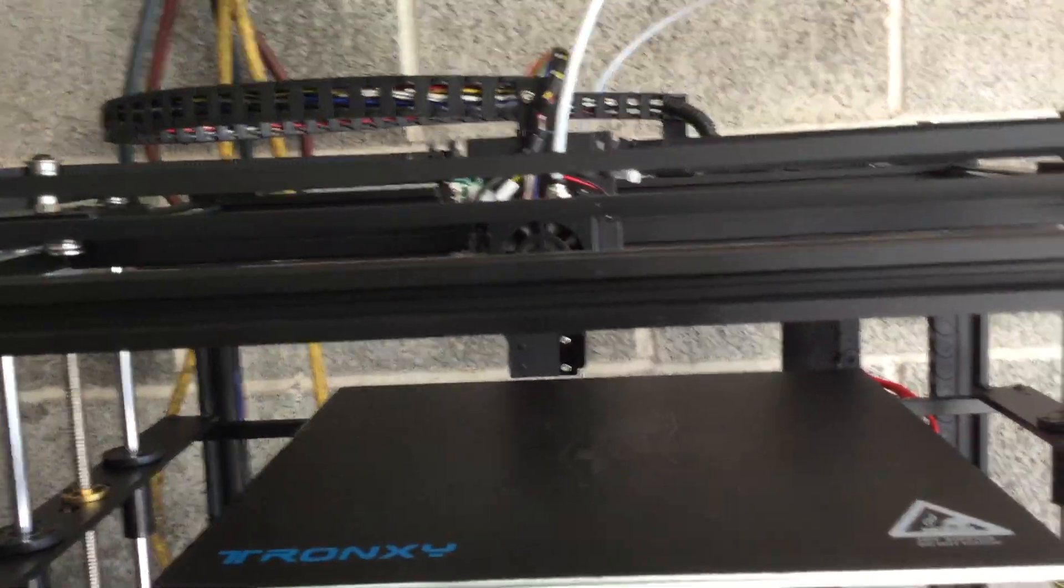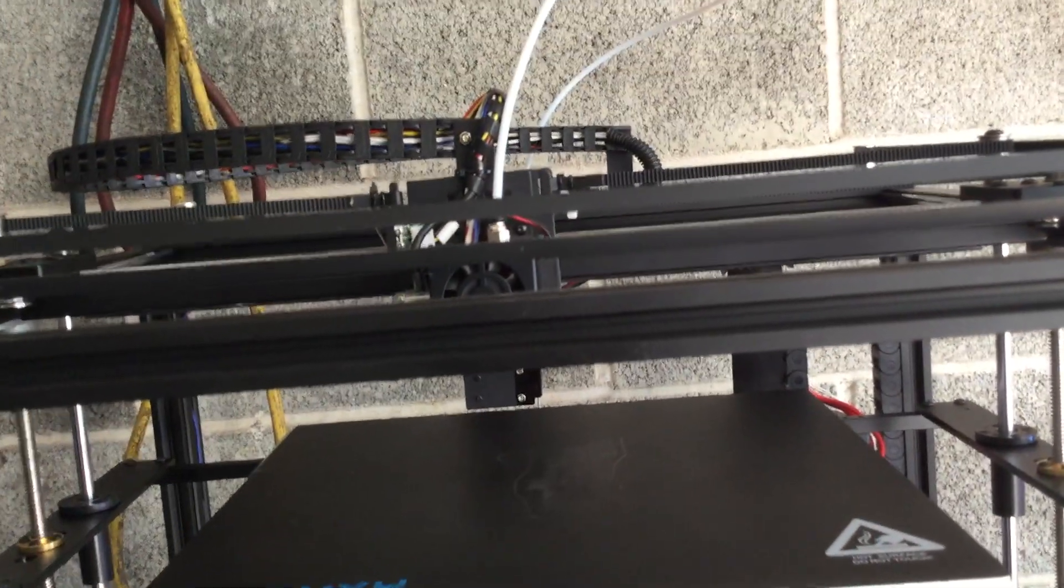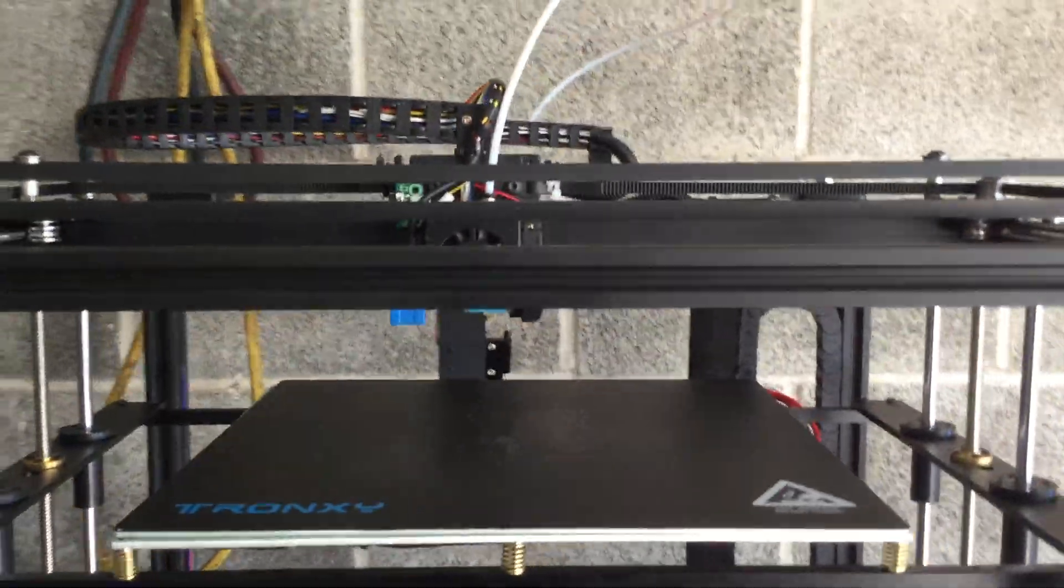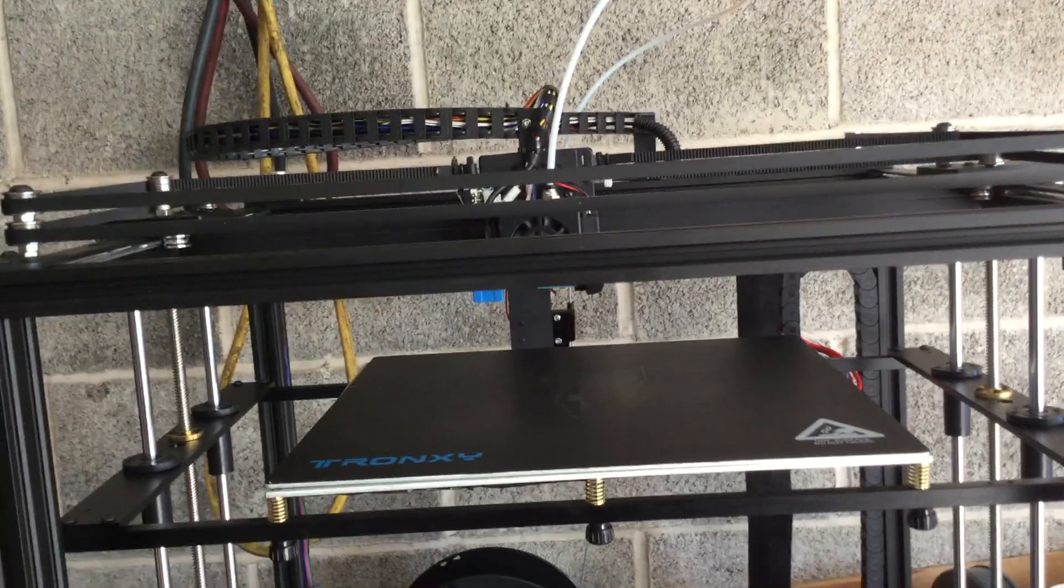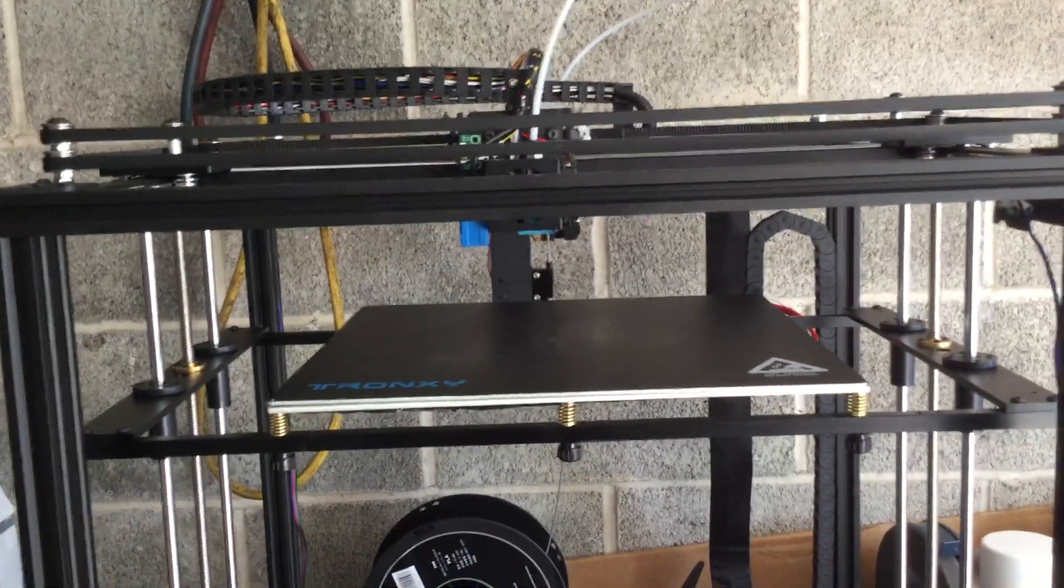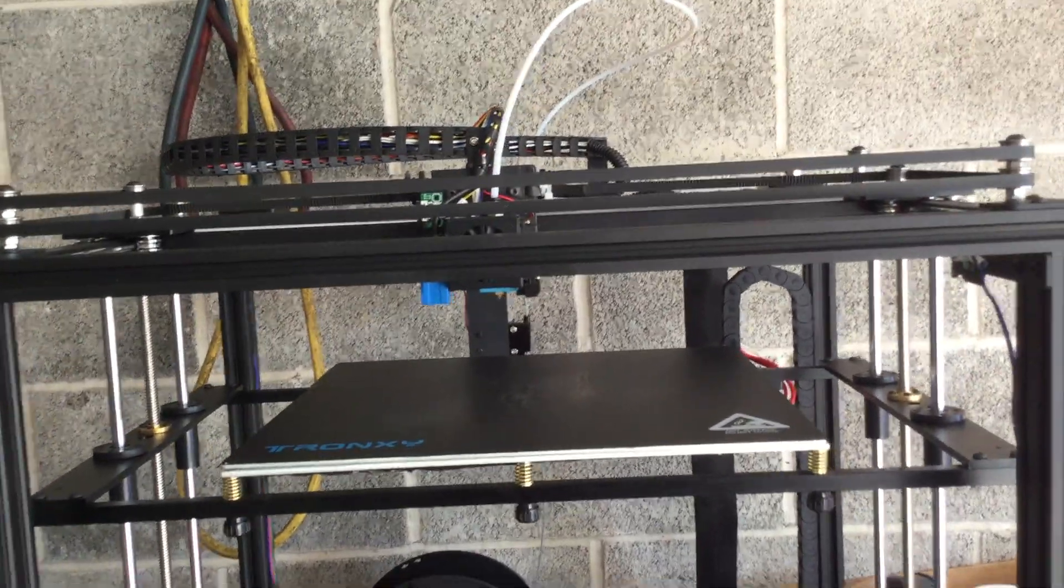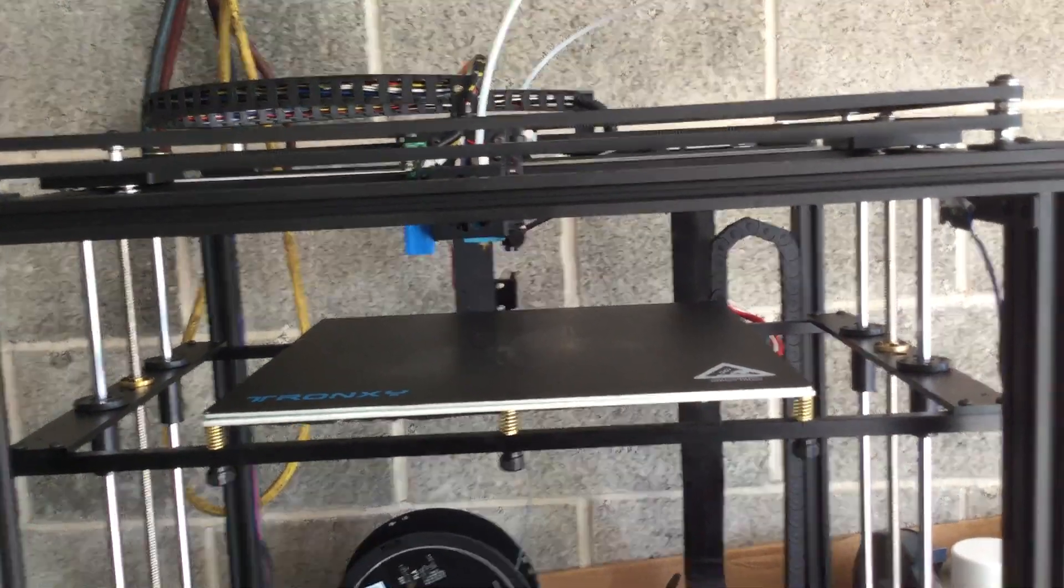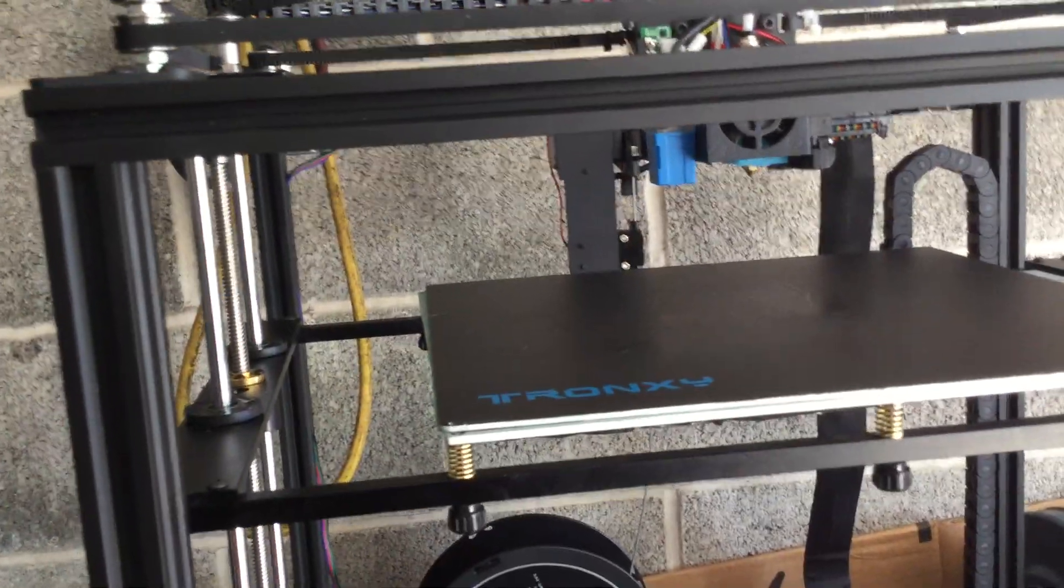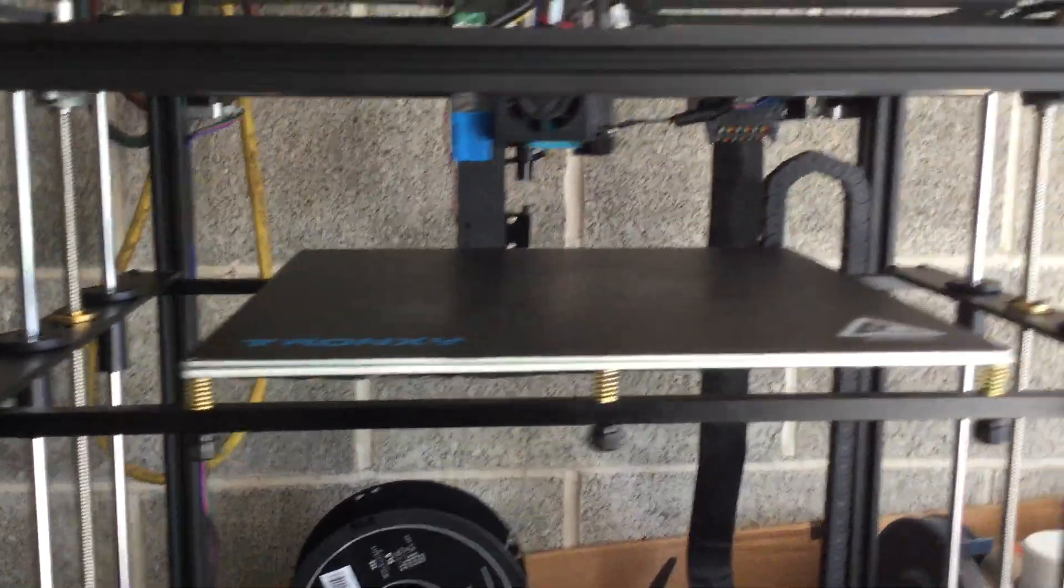I ordered this from gearbest.com. It took about six days to get here from China since they weren't selling in the US yet. People have asked if this unit is sturdy - yeah, it's basically the same as the regular version.